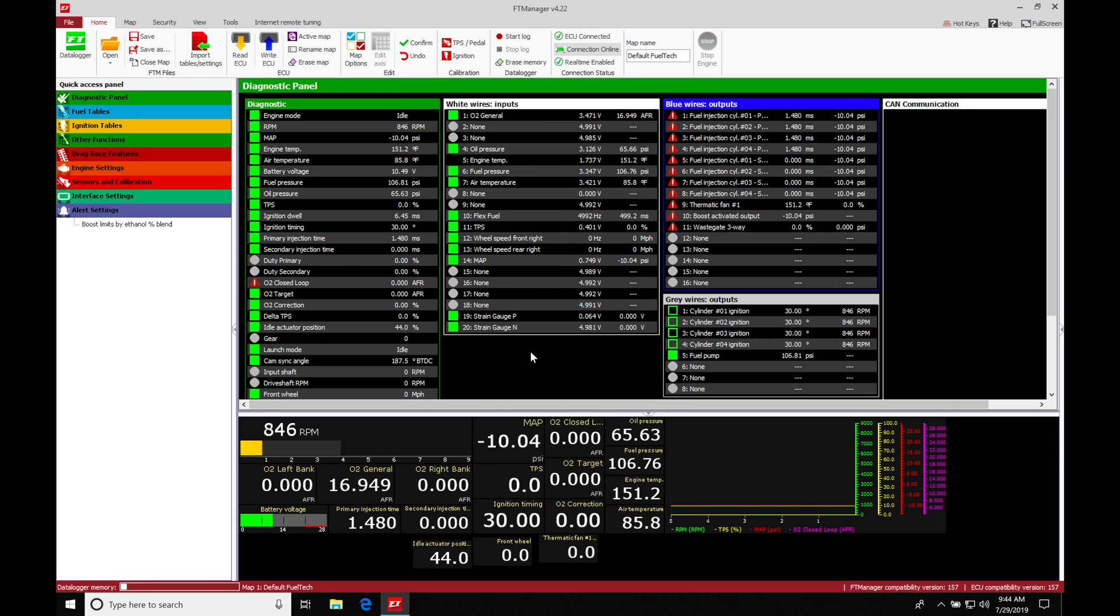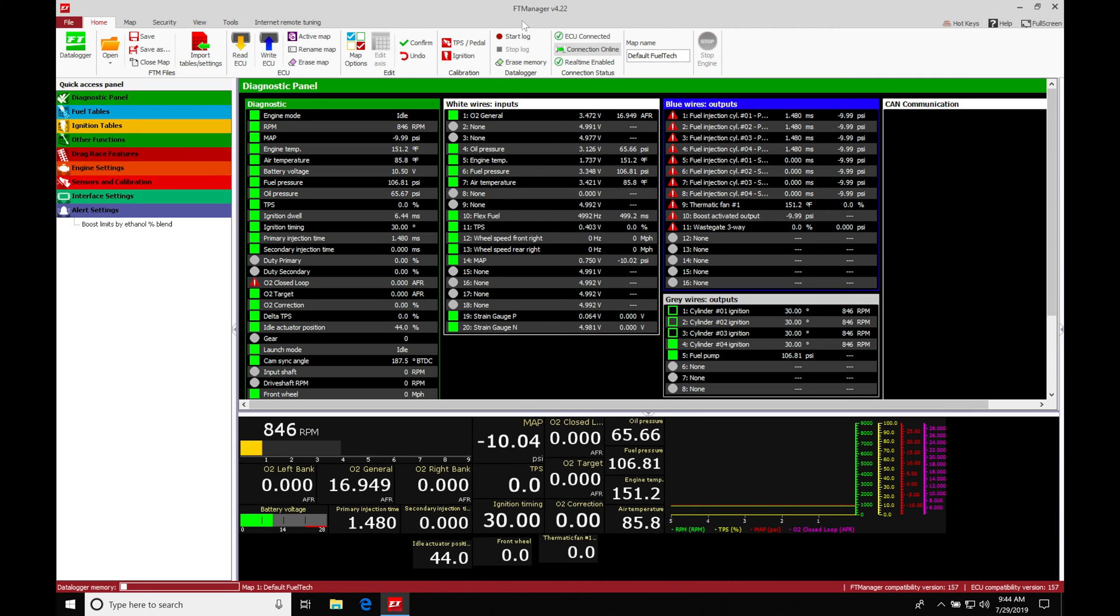Okay, so let's get started here. We're going to be taking a look at working with our data logging in our FT manager software. The data logging can be initiated in two different ways. We can manually turn on our data logger function from our start and stop right here, which is going to start to record our information in our data logger.